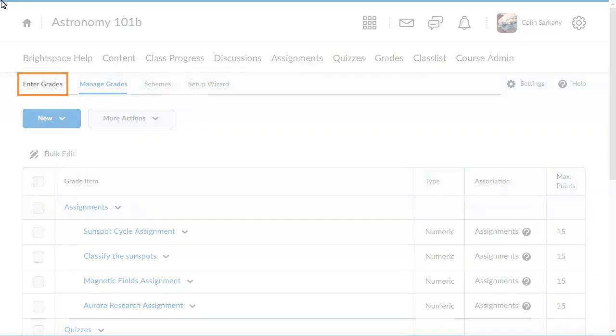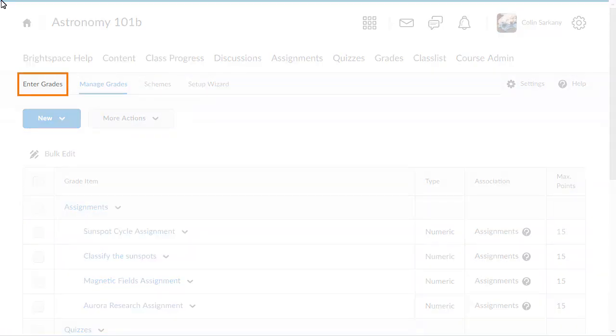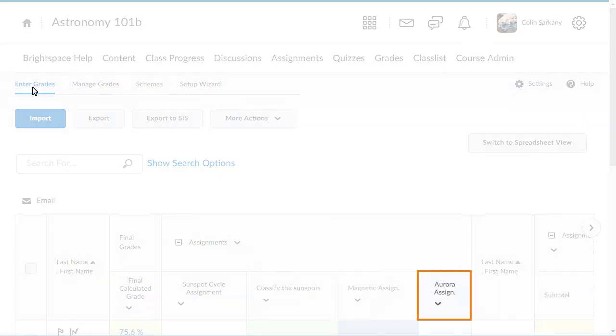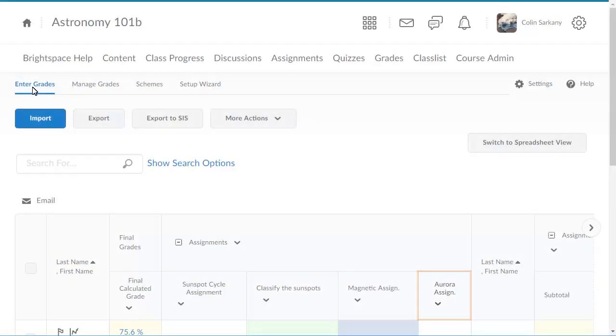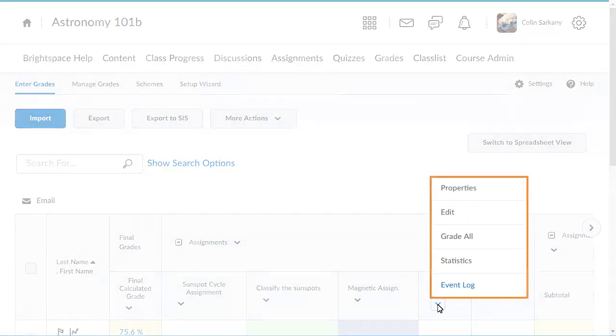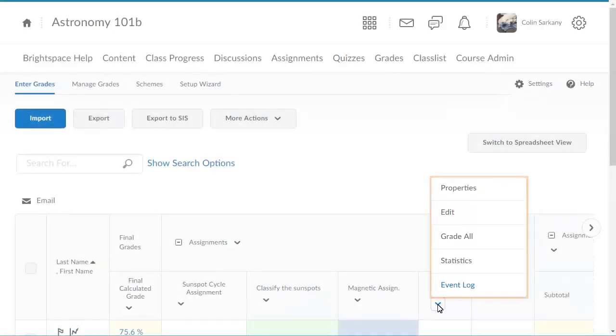To begin, from Grades, click Enter Grades. To set an exemption for a grade item, click its context menu and select Grade All.